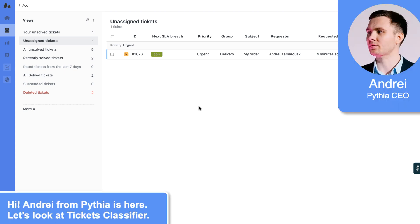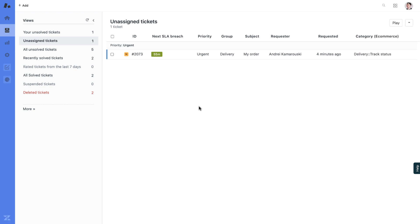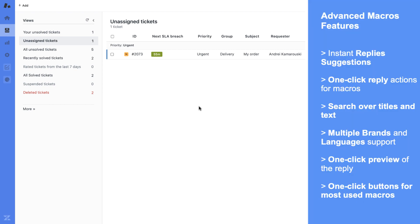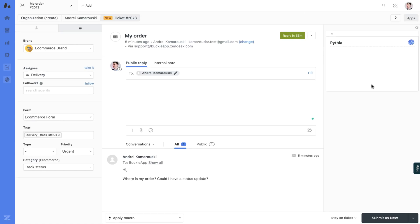Hi all, Andrey from Pythia here. Today I will show you how the Advanced Macros app works inside Zendesk support. Advanced Macros allows you to have multiple macro usage improvements and boost your agents' productivity in Zendesk support. Advanced Macros is an app in the right sidebar.